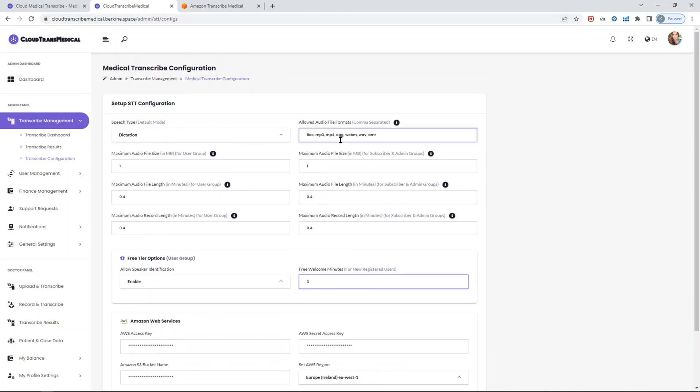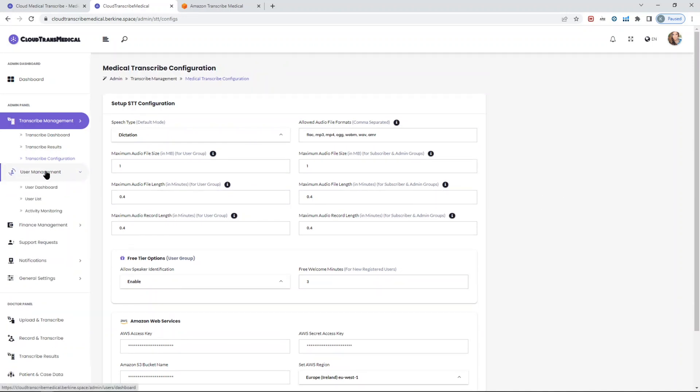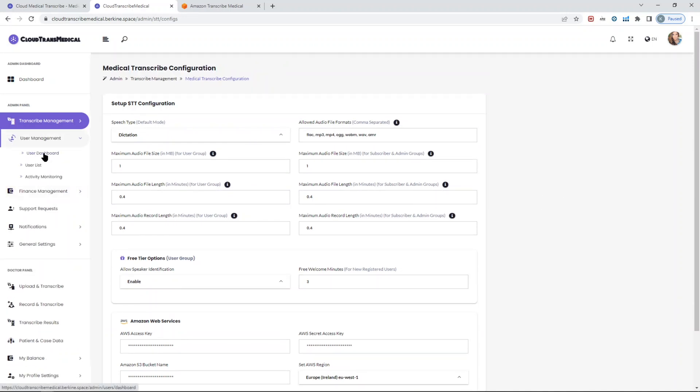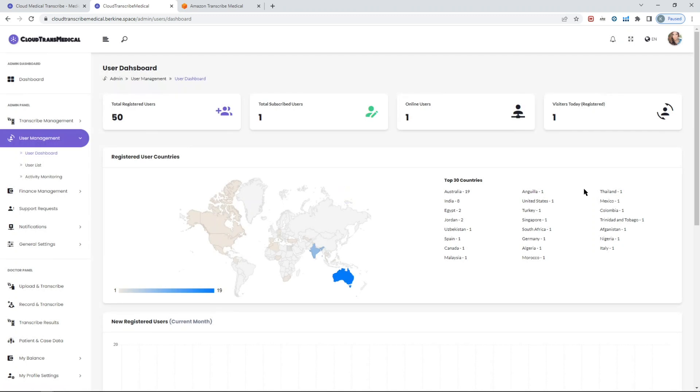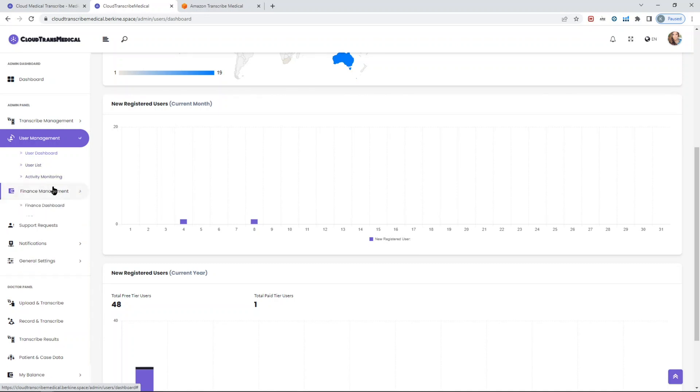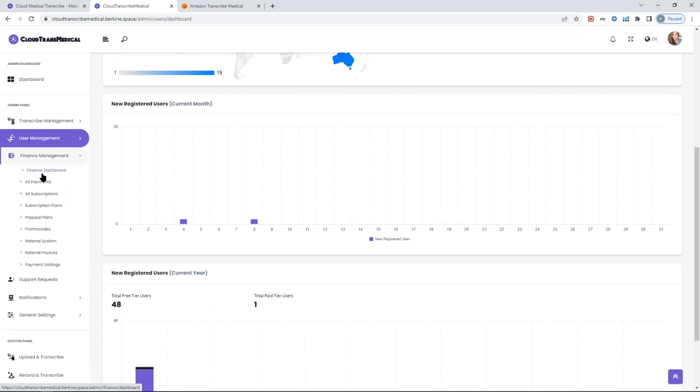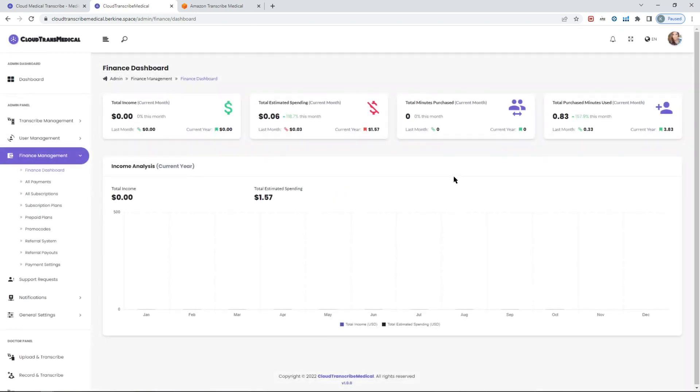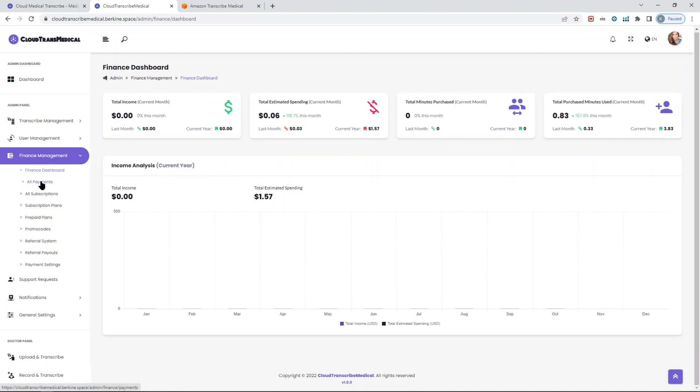In terms of the user panel, you will see all the user information that's needed in terms of how many subscribers are there, how many users, where they're from, and so forth. You can actually see the entire list of users here. In terms of the financial dashboard, that's where you see your total income, spending, the breakdown in terms of the purchase minutes, total purchase minutes and how many of those minutes were actually used. This is something very useful to be aware of.